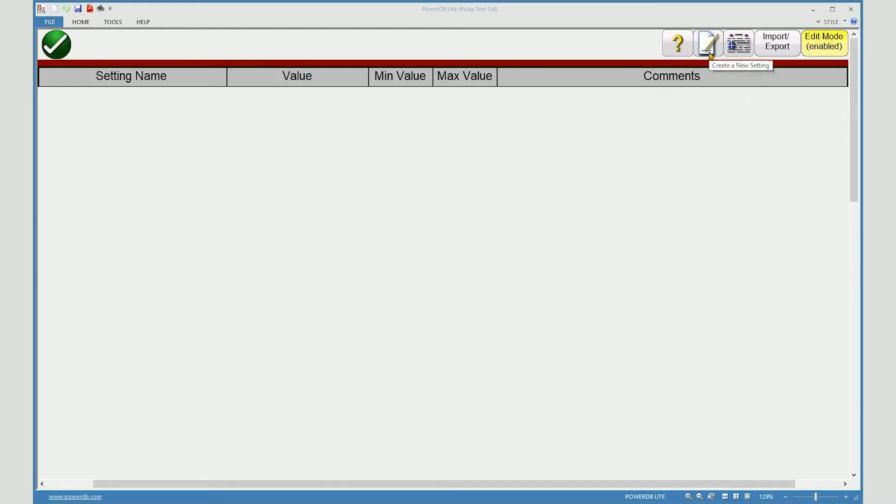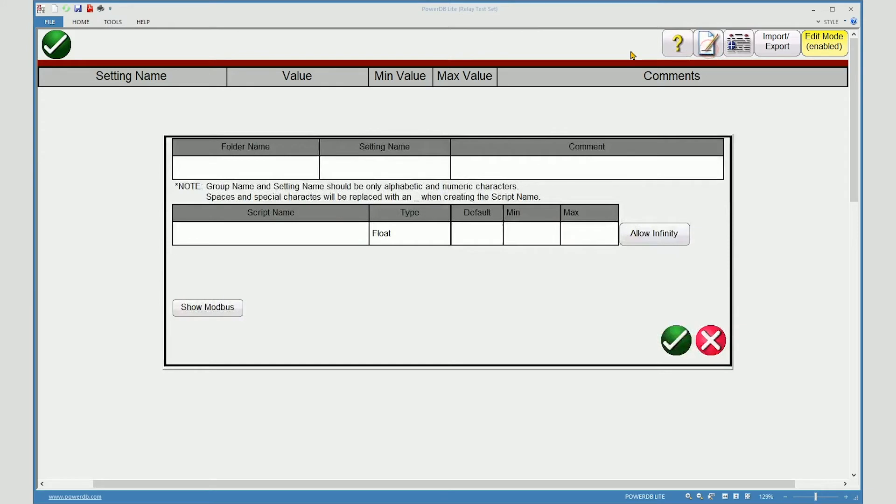Now select the new setting button. Using a folder name allows you to group settings by type, such as instantaneous overcurrent.